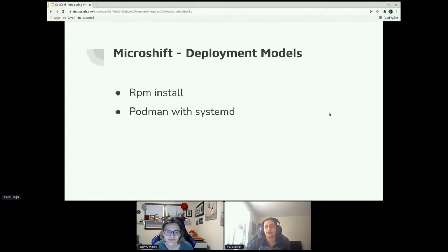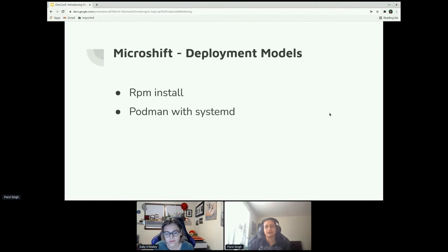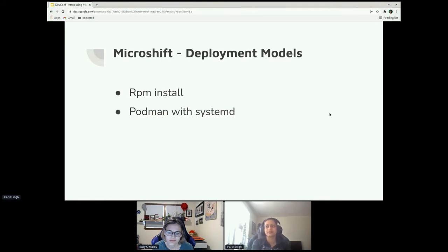There are two models for deploying MicroShift. The first is RPM install — you install an RPM package which sets up SELinux, installs dependencies, and manages everything through the RPM package manager. The second option is Podman with systemd, which is what we're going to cover today. One caveat with Podman and systemd is that you need to install CRI-O yourself. That's a tradeoff to keep the binary as small as 160 megabytes.